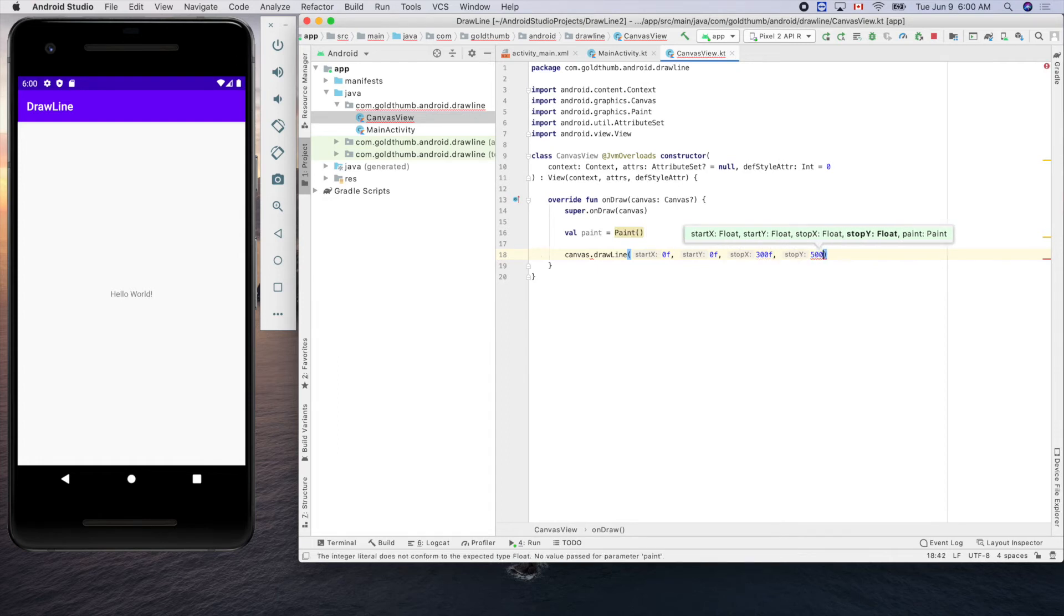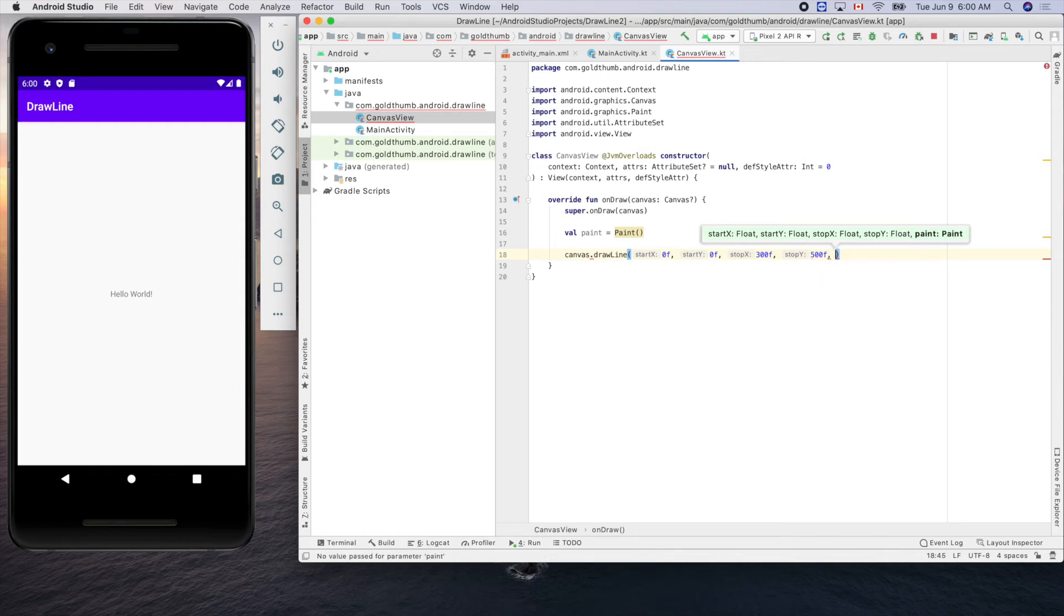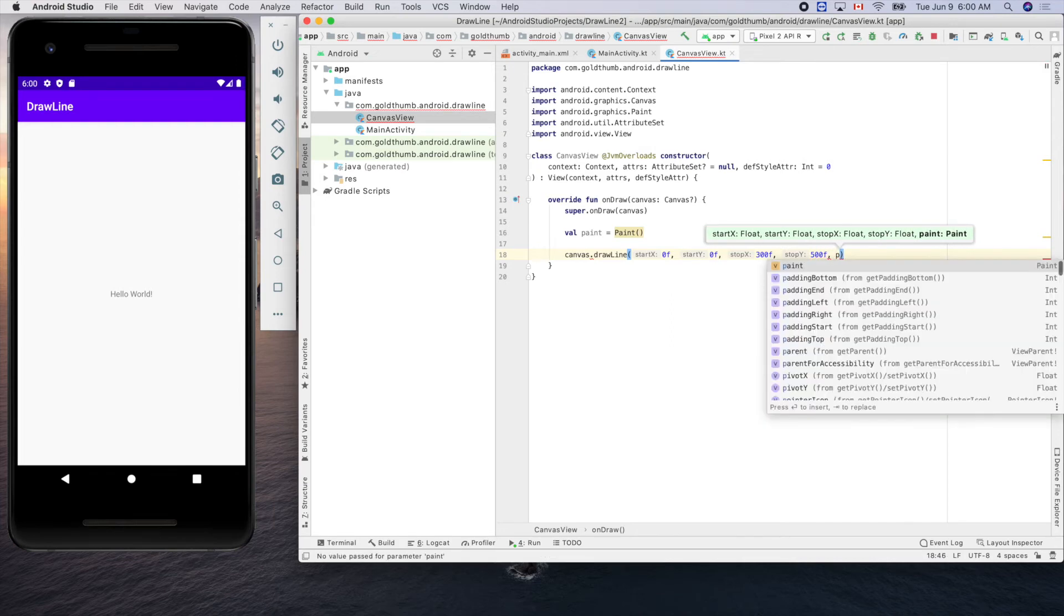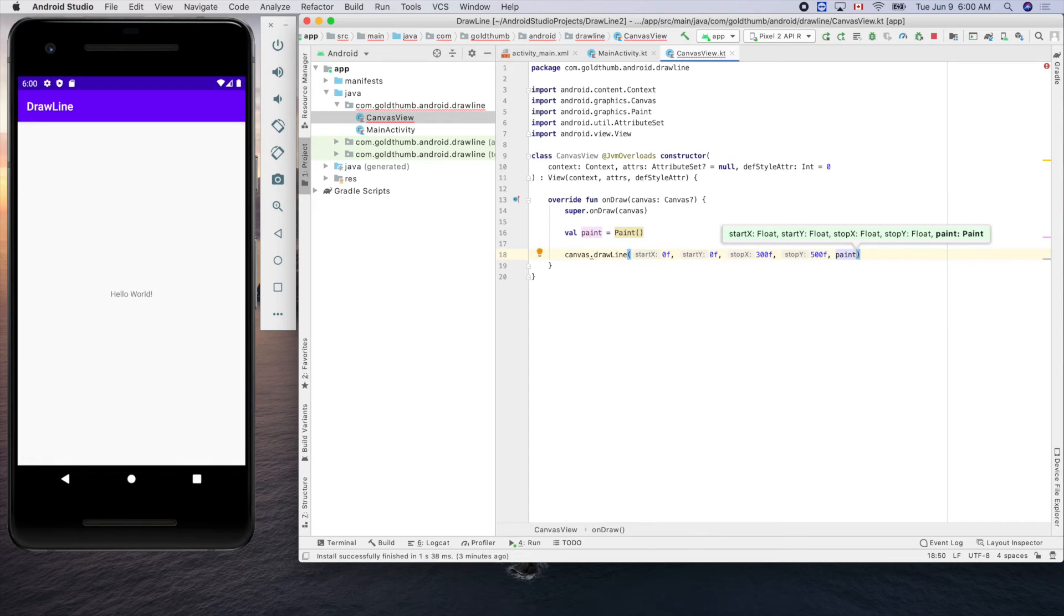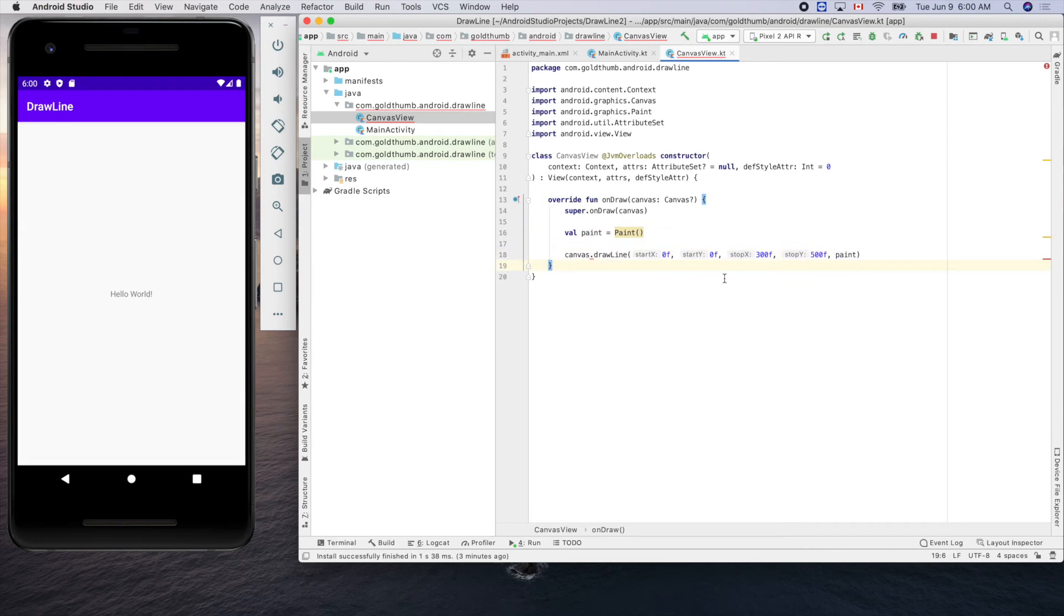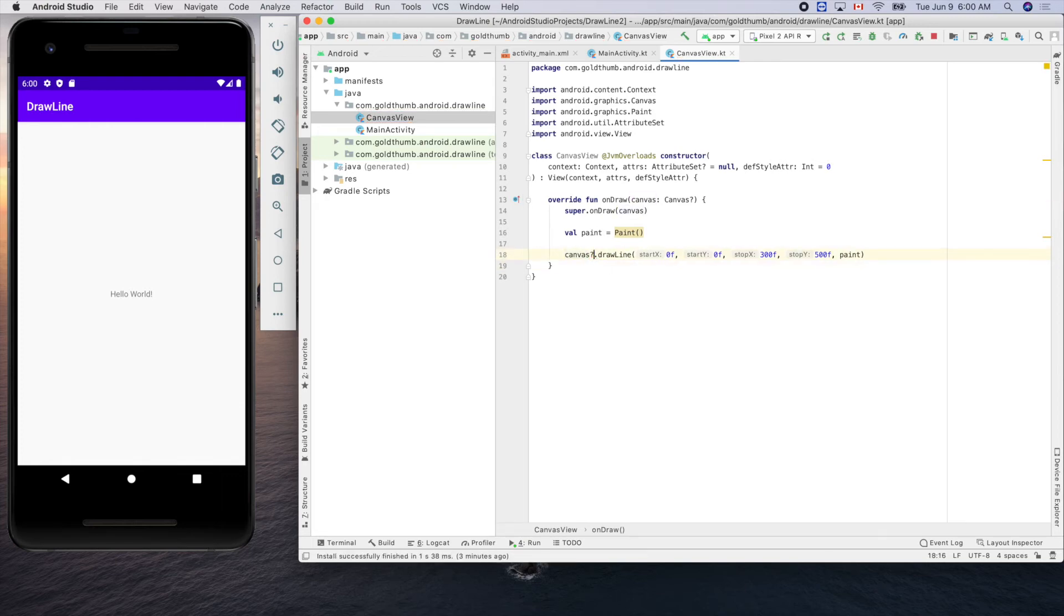Now we need to put the paint there. That's it. There's a warning here because it can be null so let's put a question mark there.